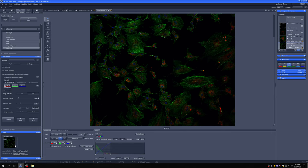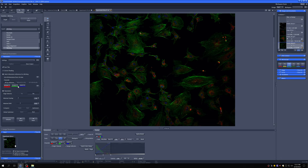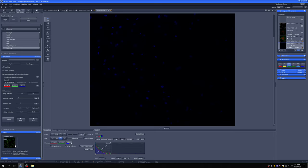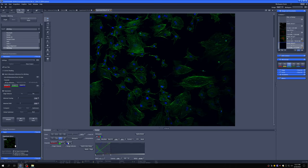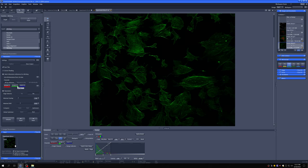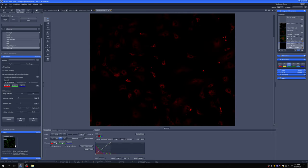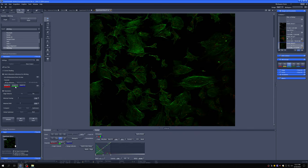Here we're using as our reference the red channel. You typically want to use as reference the channel that has most structure and is kind of higher signal to noise. So for example, in this case, the DAPI would be a bad choice. Because if you look at the DAPI, you can see it's sort of scattered around. So there may not be a good nucleus between all the seams. So that's not going to be a good option. Whereas the 488, that's everywhere. It's very structured. So that's probably a good reference. And the 594 should also work well. I'm just going to use the 488.